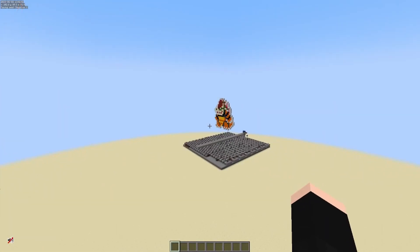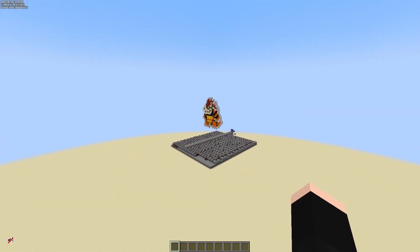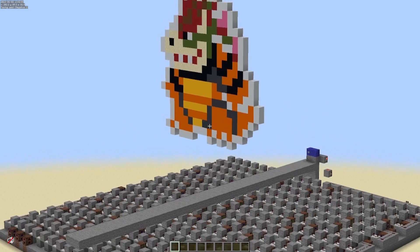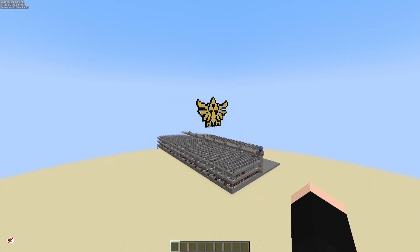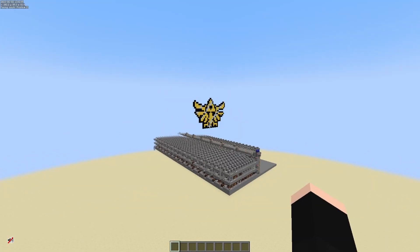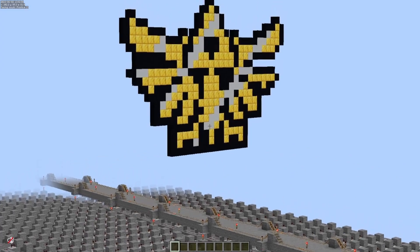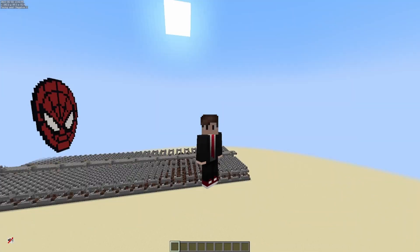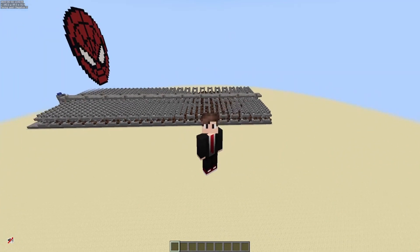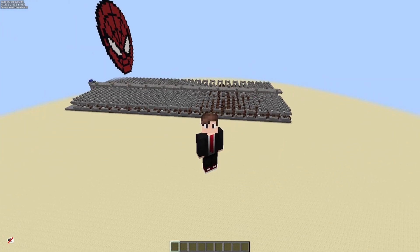If you haven't yet, go check out my Peaches build from the Super Mario Brothers movie and my Tears of the Kingdom main theme build as well. Cards for those will be located at the end of this video.